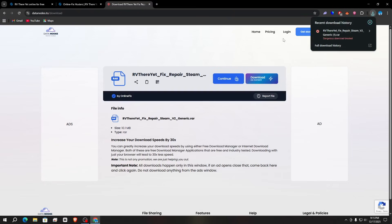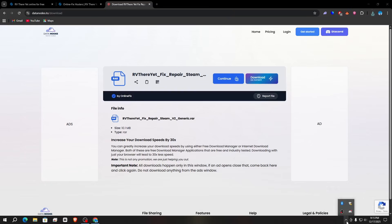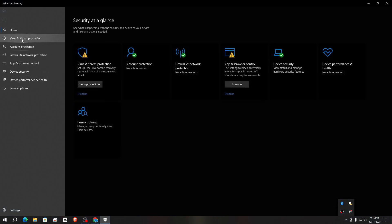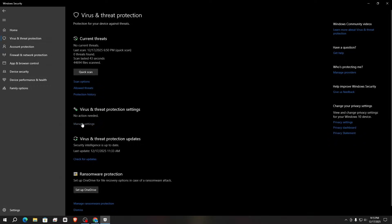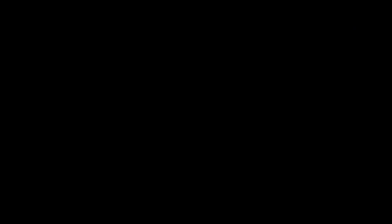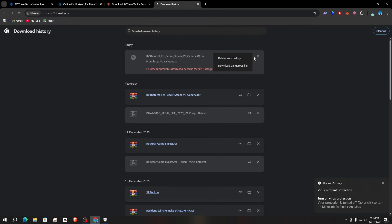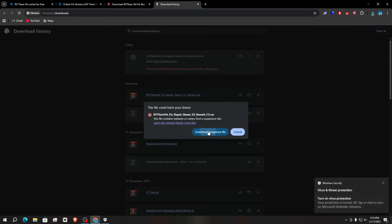You can see it flags it as a dangerous download file. So open your Windows Defender, go to 'Virus and Threat Protection', click on 'Manage Settings', and turn off real-time protection. After that, click on 'Download History' and click 'Download Dangerous File'. These are edited files, which is why Windows Defender detected them as a virus.